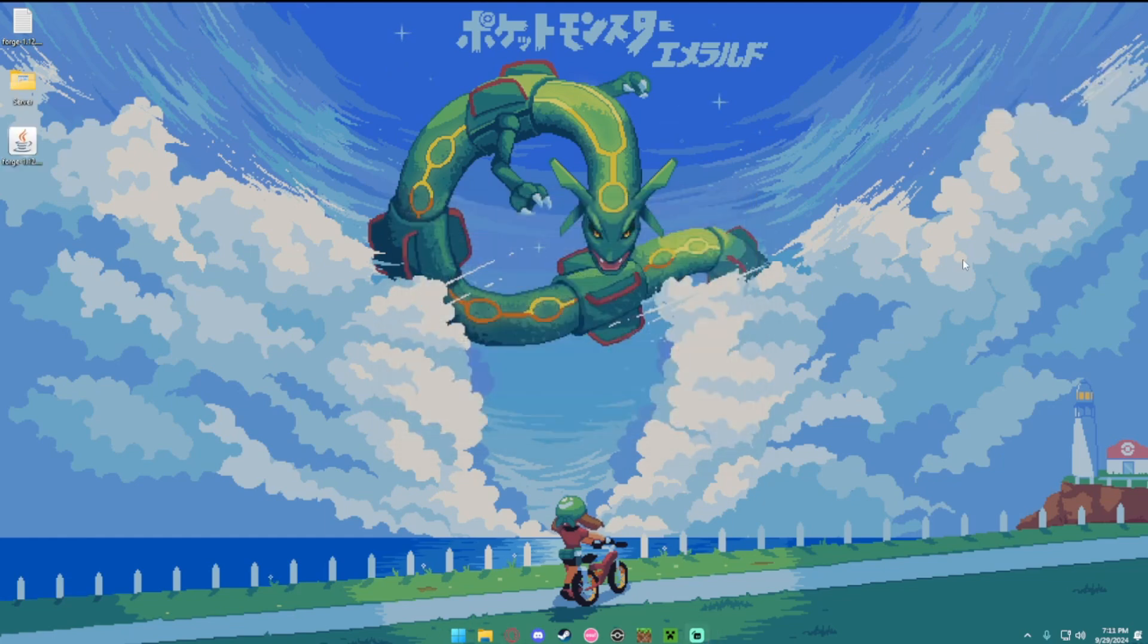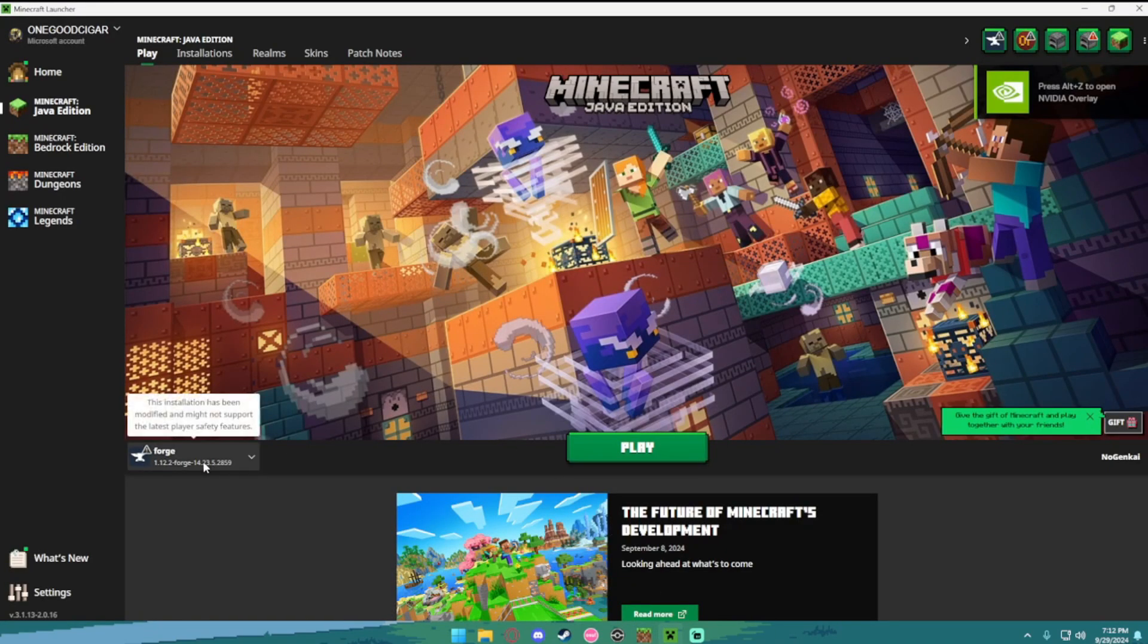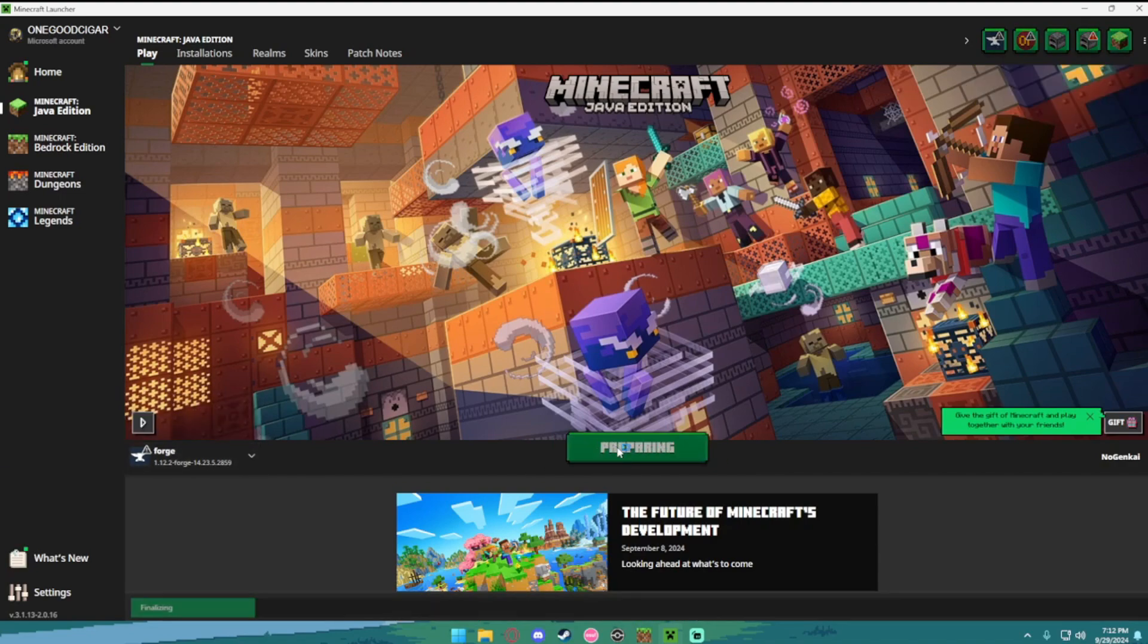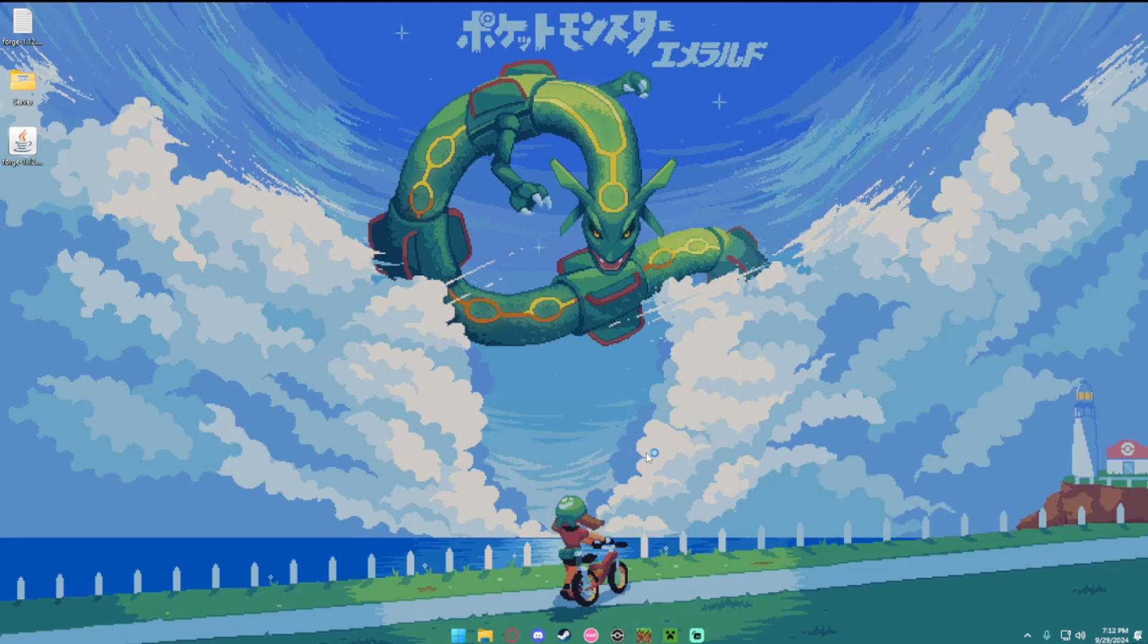The next step after you install it to your client, you're going to want to open your Minecraft launcher. It should say forge and 1.12.2 under it. If it says that, you want to hit play. And what we're doing now is basically telling Minecraft that we have forge downloaded. So it's going to load in all the files that the installer didn't.